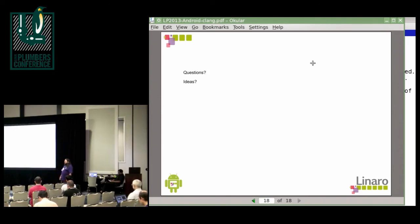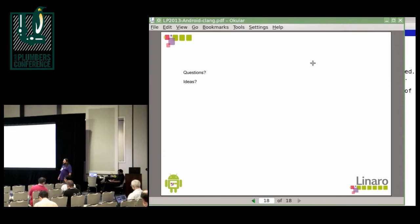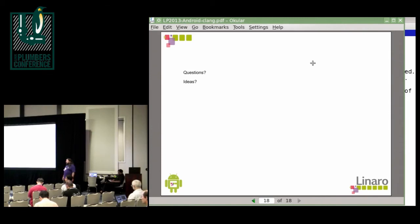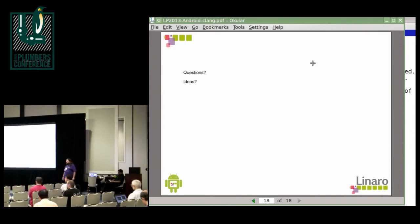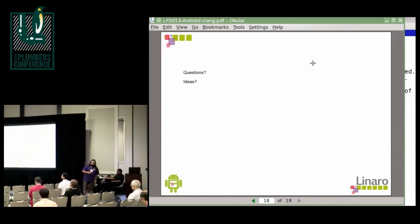I imagine the largest place where you'd run into problems would be with the threading library, the C++11 threading library. That would be my guess as to where you'd have the most incompatibilities. All right, we're getting towards the end of our session here. Any other questions? No? Well, thank you very much, Bernhard. We're on to our last talk now before lunch.